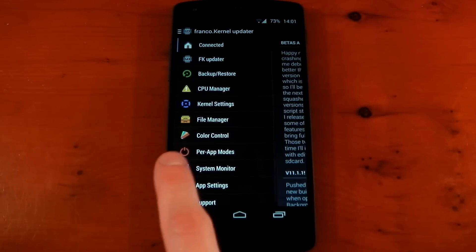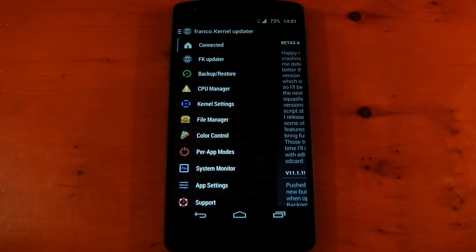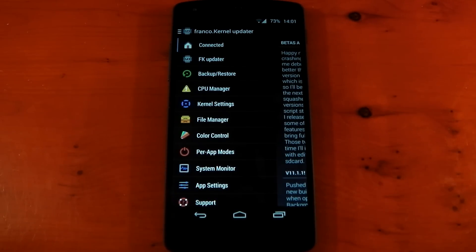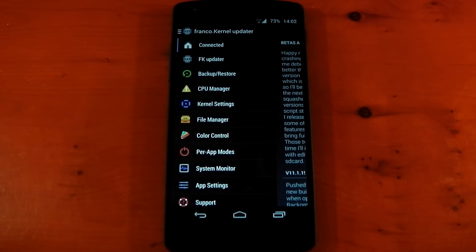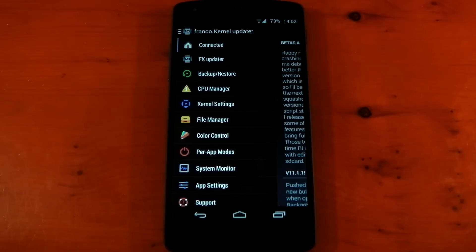If we dive into it here you'll see Per App Modes, and basically what this allows you to do is change the kernel settings per application so you can decide to underclock your CPU and underclock your GPU for a certain application that maybe doesn't need the full power of your device, and therefore you can save yourself some battery.